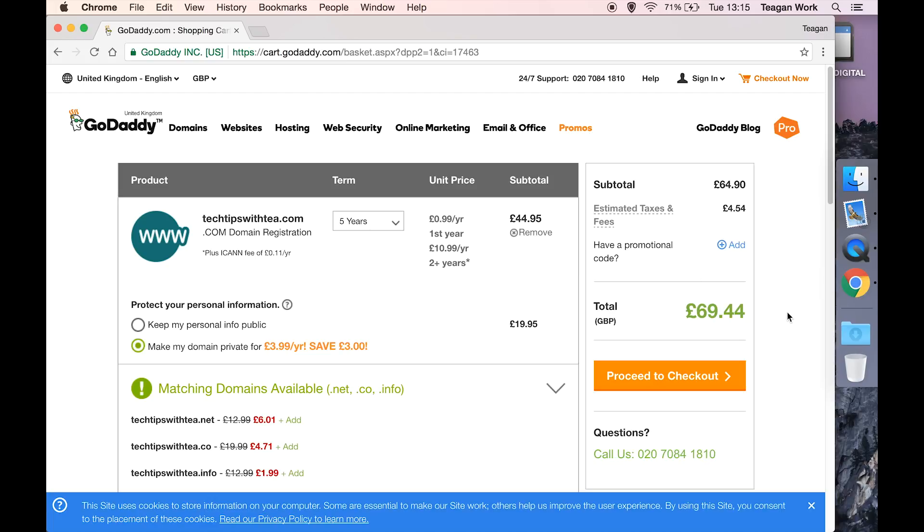But it does bump up the price quite a lot. We've gone from 20 quid to 70 quid, so it would be a shame to invest 70 quid in something if you end up giving up after six months. But of course it's entirely down to you.